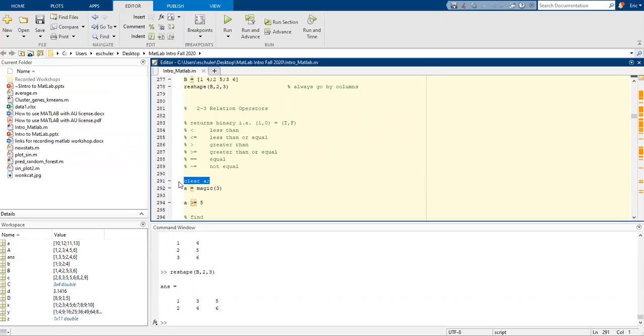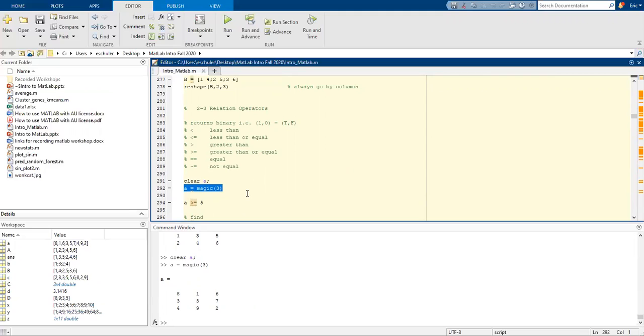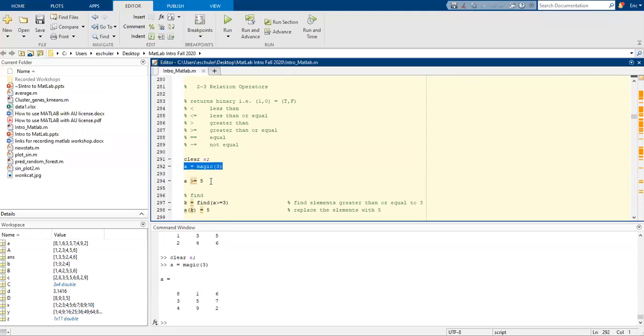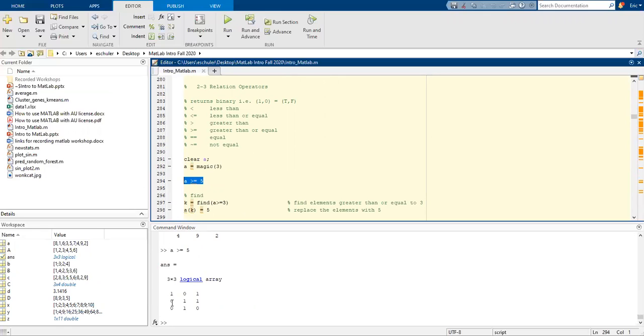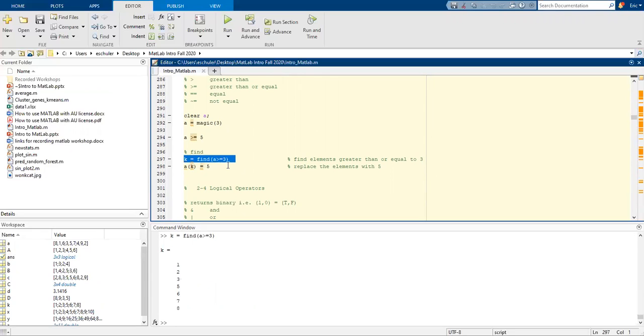I'm going to clear A. I'll use a magic(3) to generate a matrix. And then for A is greater than or equal to 5, if it's a zero, it's not equal to. If it's a one, it is greater or equal to 5. We can also use find elements greater than or equal to 3 and assign those to a vector called K. We can also replace elements with 5.